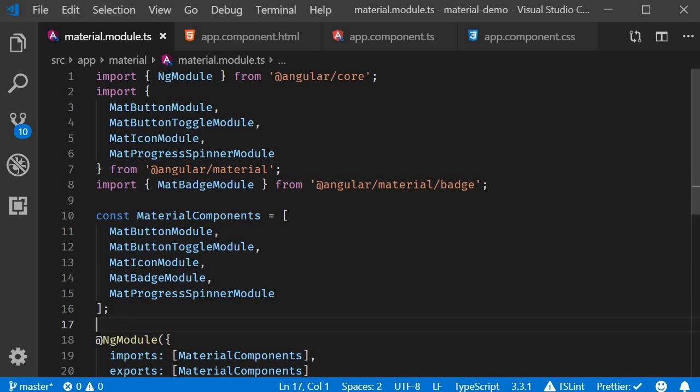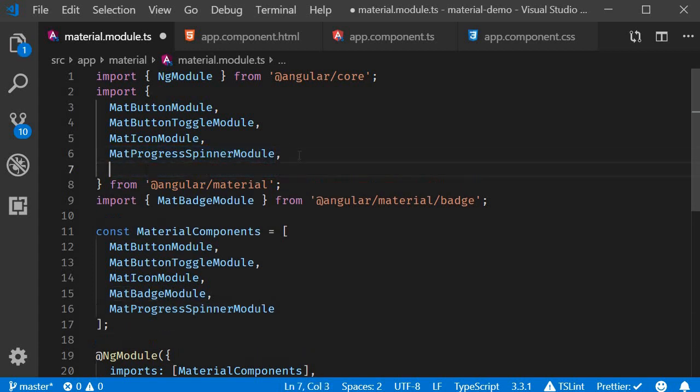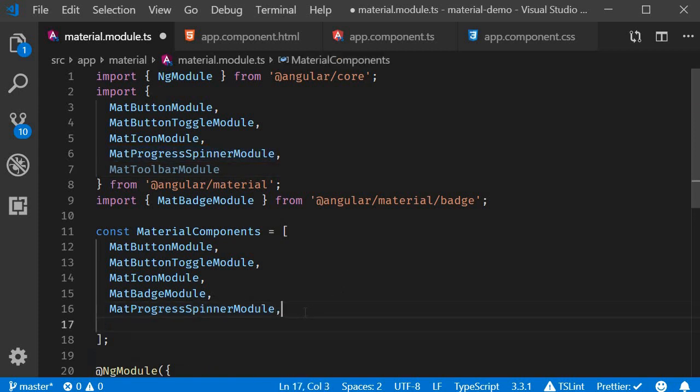In this video though we will only focus on how the toolbar can be used as a navbar. Now the first step is to import the material toolbar module in material.module.ts. In the import statement add MatToolbarModule. Also include it in the material components array.